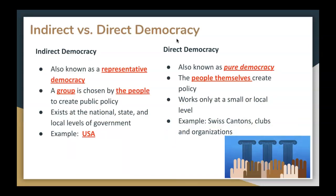Let's look at indirect democracy, also known as representative democracy. This is a group chosen by people to create public policies. This exists at the national, state, and local levels of government. An example of this would be the United States of America, because we choose representatives to help govern our country and to lead us. There's also direct democracy, also known as pure democracy, where the people themselves create the public policies and make decisions. It should be noted that this only works at small or local levels — for example, Swiss cantons practice this, and so might clubs and organizations too.